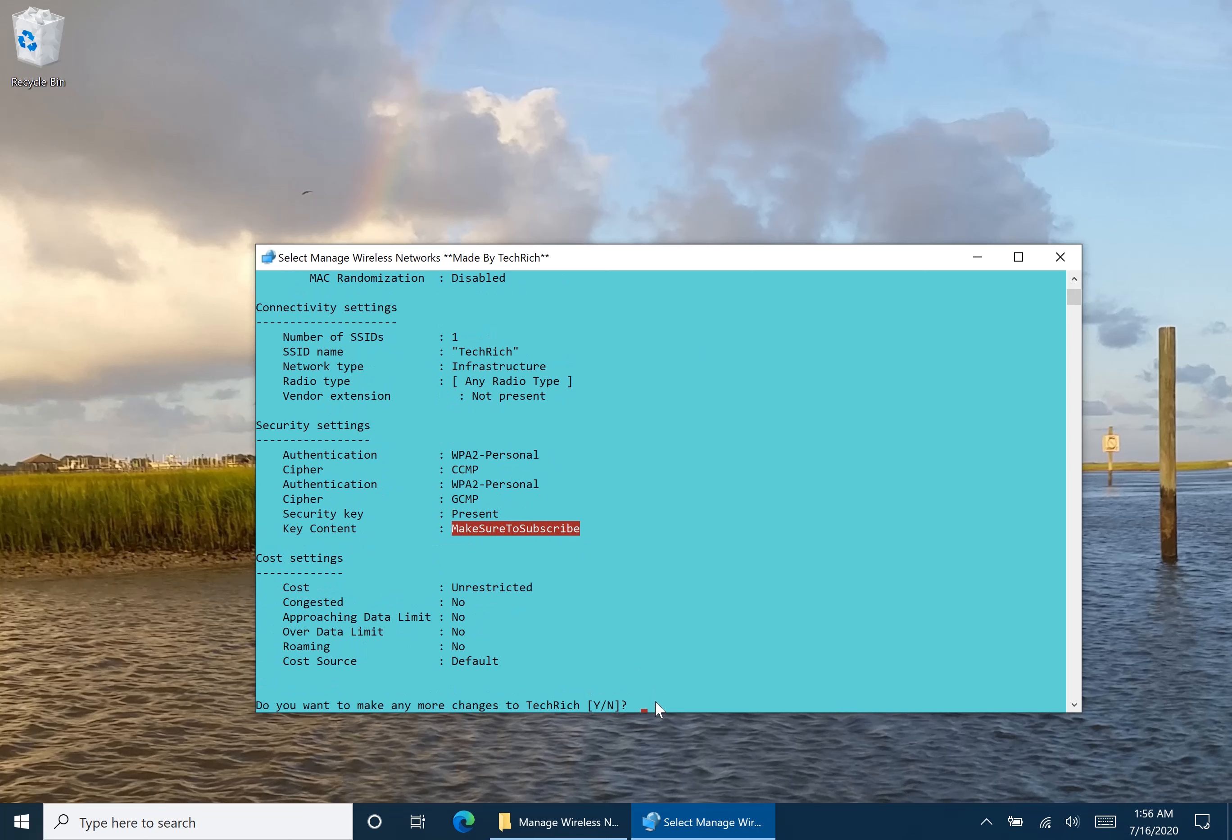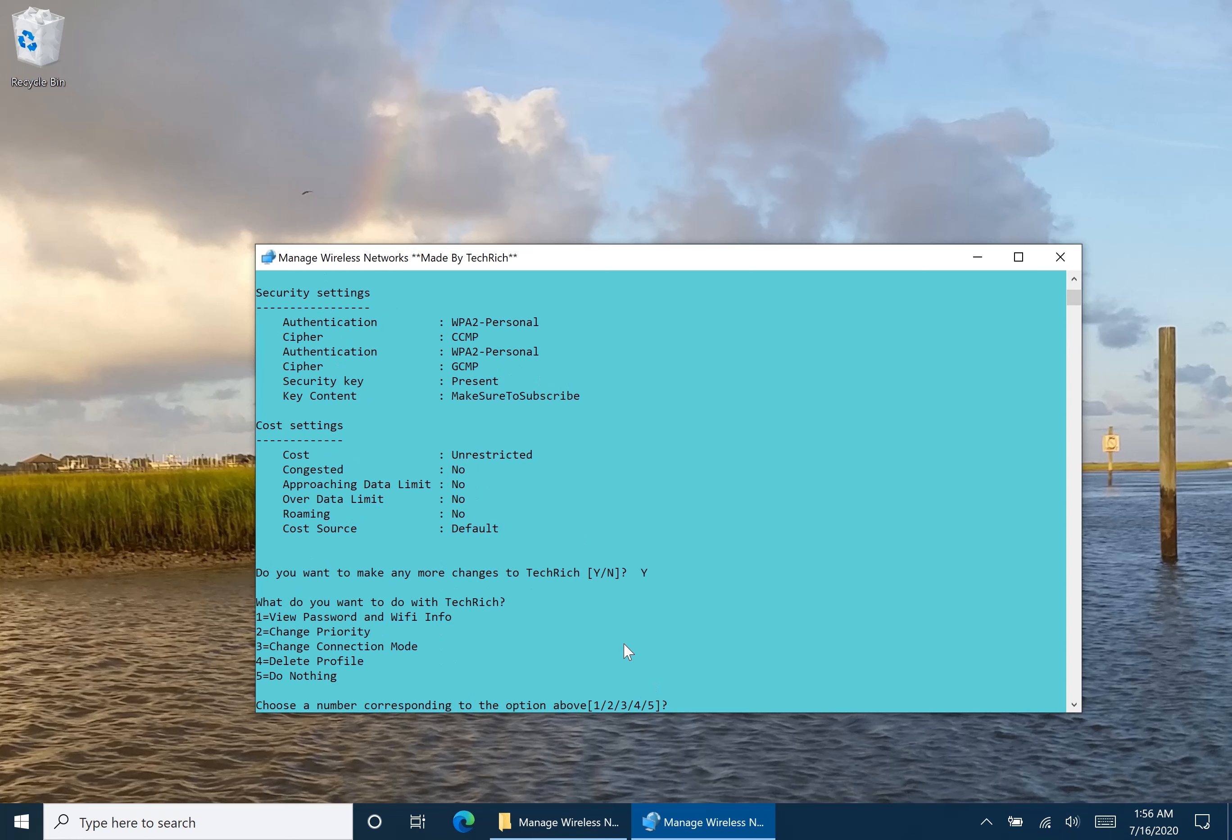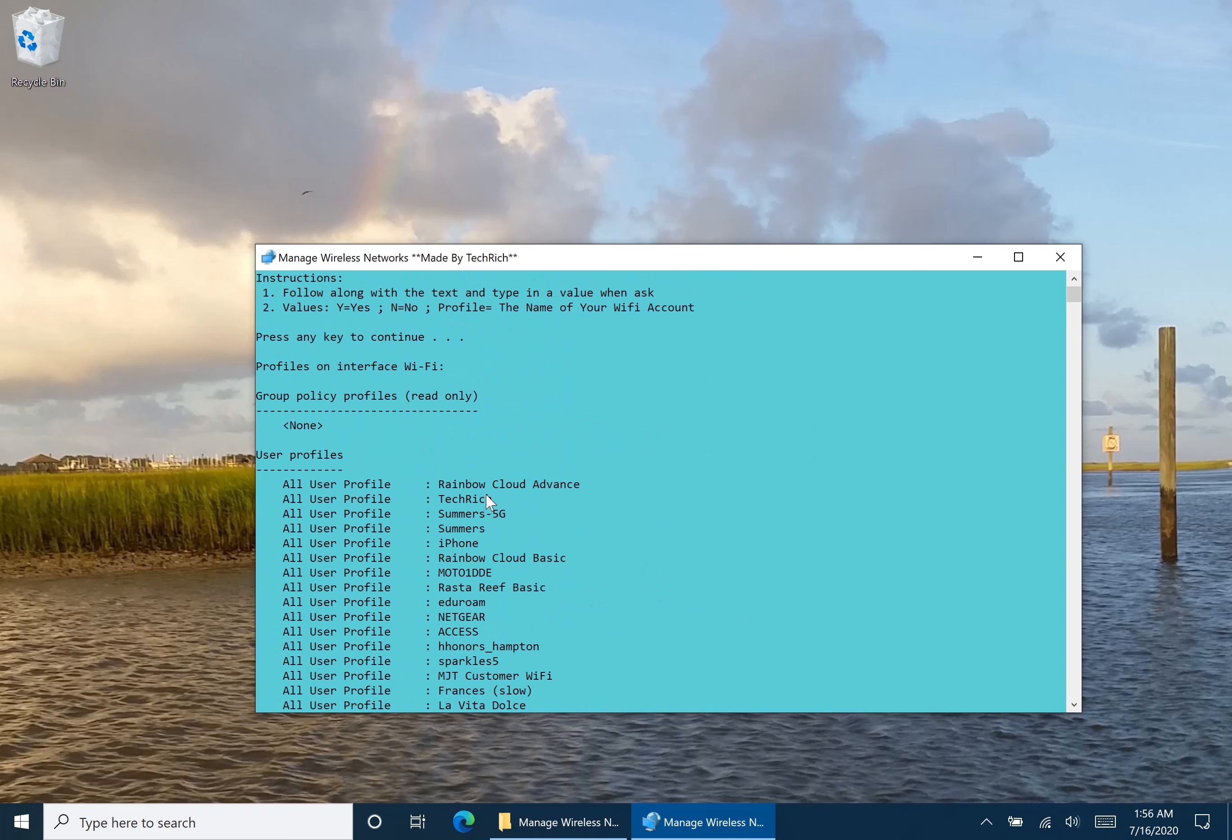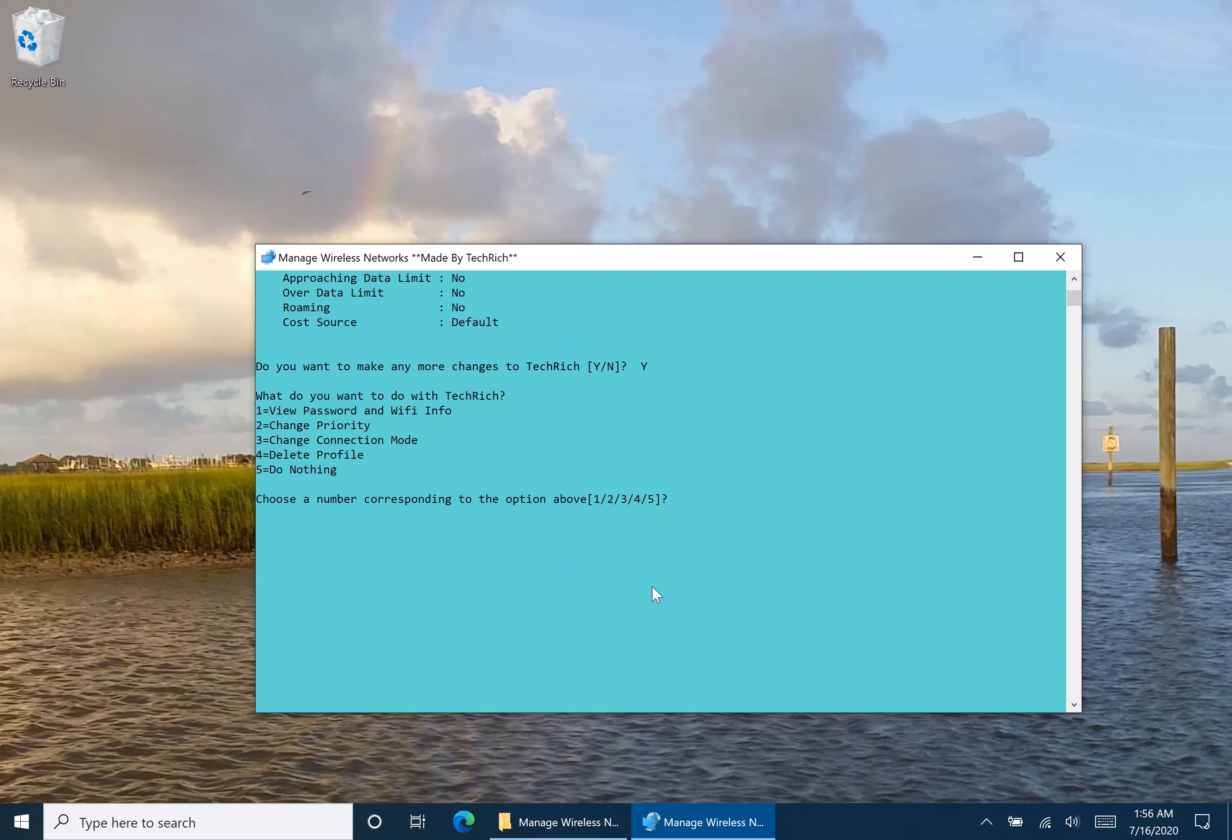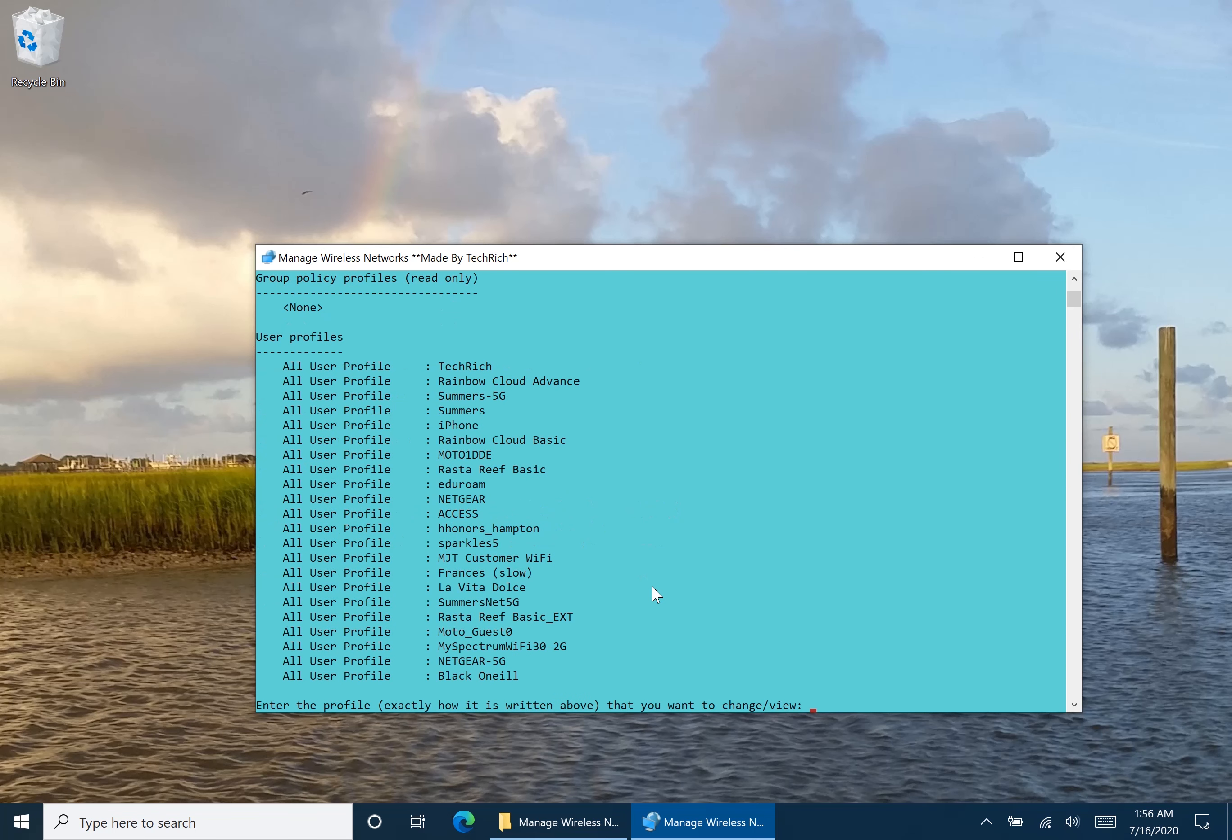So do we want to make any more changes with Tech Rich? Of course we do. So I'm illustrating what to do with this program. Let's do Y. So let's change the priority. As you saw from up top, here is Rainbow Cloud Advance. I want to move Tech Rich above that. So what I'm going to do is I'm going to want to change the priority. So I'm going to type in 2. I do want to change it. I want to make Tech Rich the number one spot. So do I want to make any more changes to Tech Rich? I do, but let's see if it's actually been updated. Right now you see Tech Rich is now at the top above Rainbow Cloud Advance.